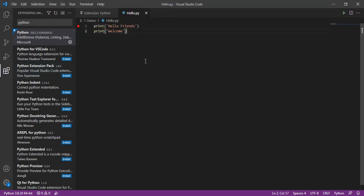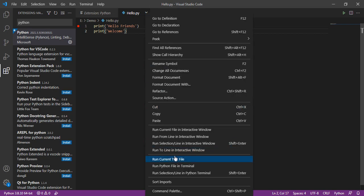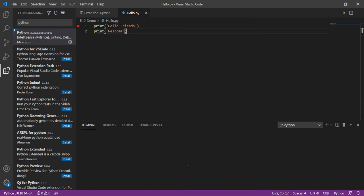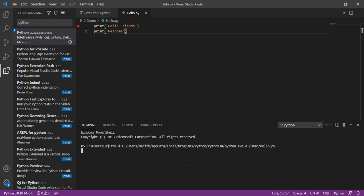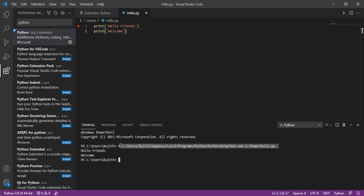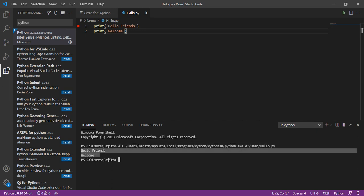Then we can run the file by choosing the option 'run Python file in terminal' by right-clicking the file. In the terminal, this command will execute automatically, and we can get the result.